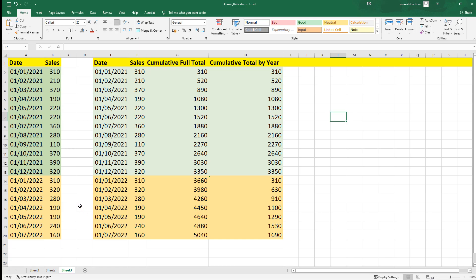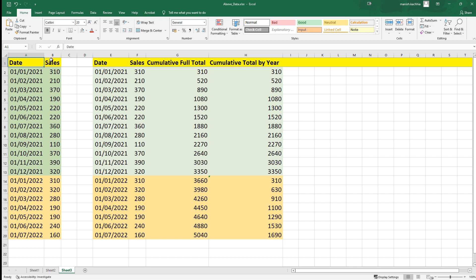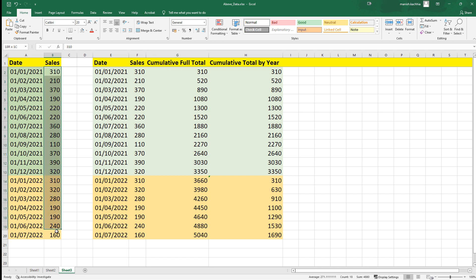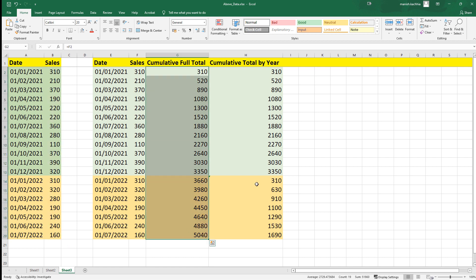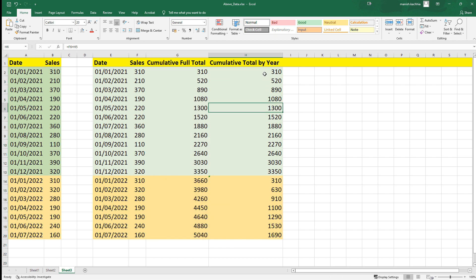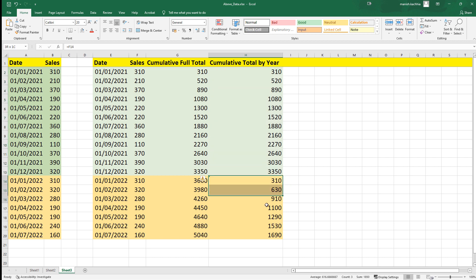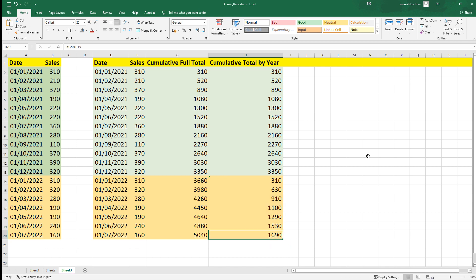The data which I am going to use for this application is dummy data. It's a simple two-column data where we have date and sales for that date. The date range starts from 1st of January 2021 to 1st of July 2022. The output we are looking for is a cumulative full total — that means total of all sales by line — and another cumulative total by year. So we will have two different totals: one for 2021 which is 3350, and one for 2022 which is 1690.